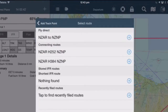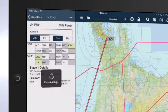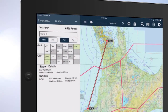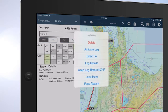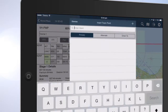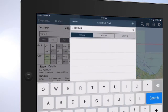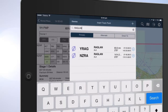Tap the blue plus to select the preferred route. To insert a waypoint, tap and hold on the next point. Tap on Insert Leg. Enter the identifier or name of that place. Tap on the blue plus to enter the waypoint into the flight plan.